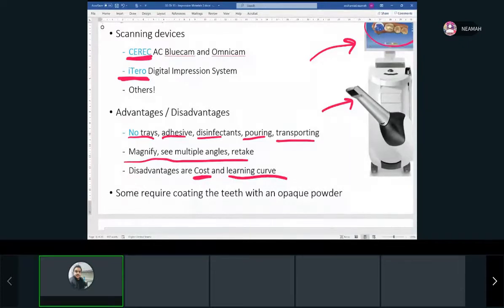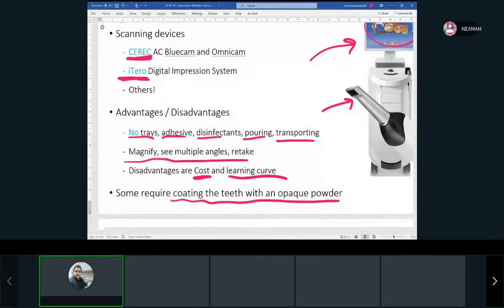Some older machines require coating the teeth with a specific powder before scanning. The newer machines you can just scan right away.